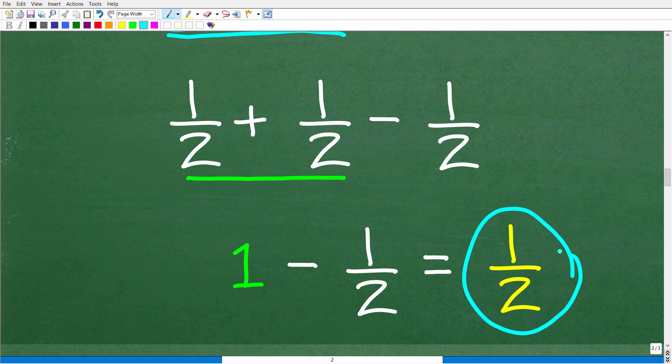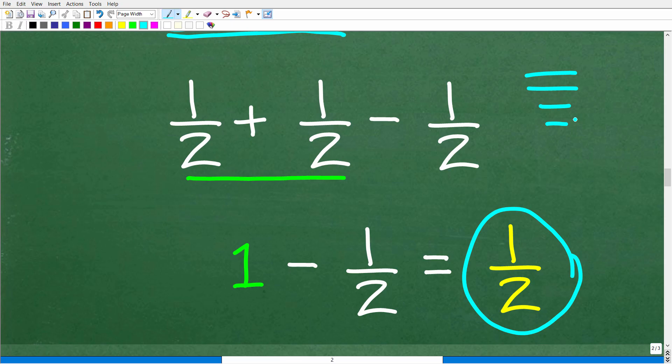This is how you do the problem. We got the right answer because we took the right steps. I'm going to show you an example in just one second on how we can easily get a wrong answer by taking wrong steps.